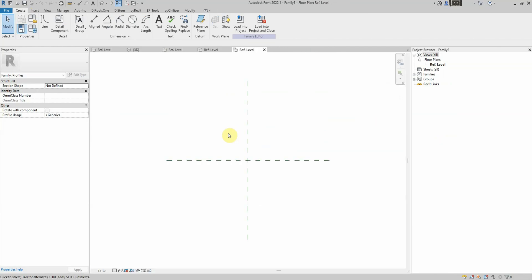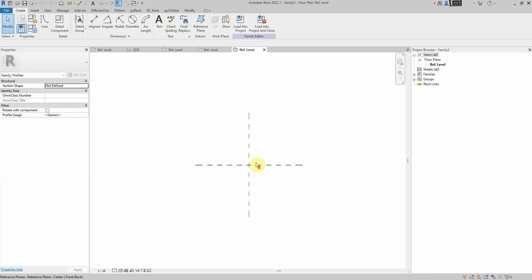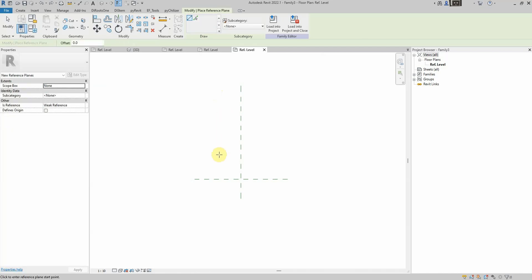The generic metric profile comes with default reference planes. But we'll insert two additional reference planes — one for the thickness of the base and another for the height.